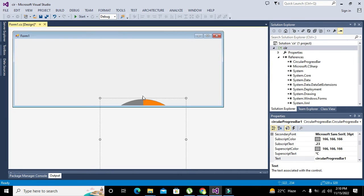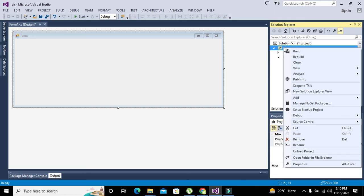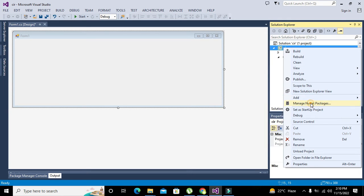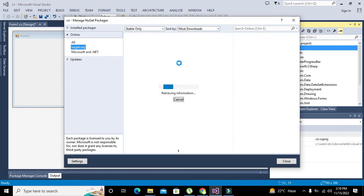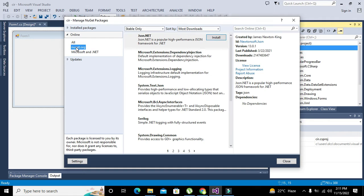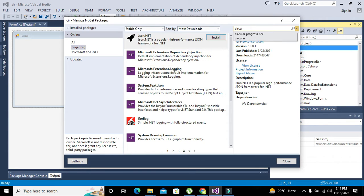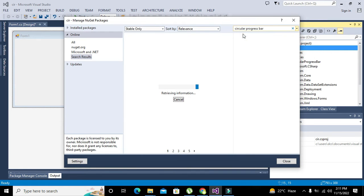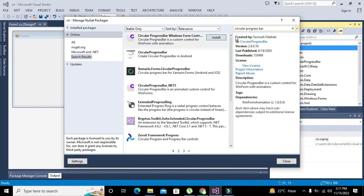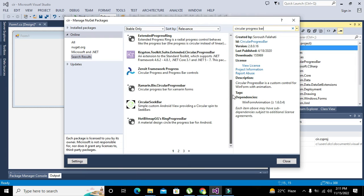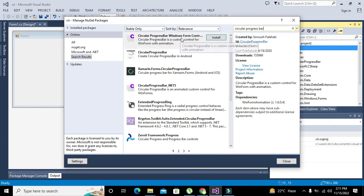Go to project and you need to write manage NuGet packages. Here we will write circular progress bar. You can install anyone, any circular progress bar.